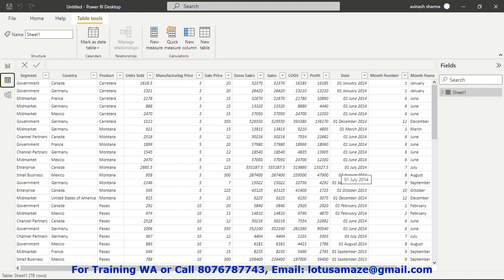Now how to create the drillthrough? First of all we check the data — we have the fields: segment, country, product, unit sold, manufacturing price and other columns. Our requirement is that on the master page we display the list of countries, and when I select a particular country, the related report should display the related products.